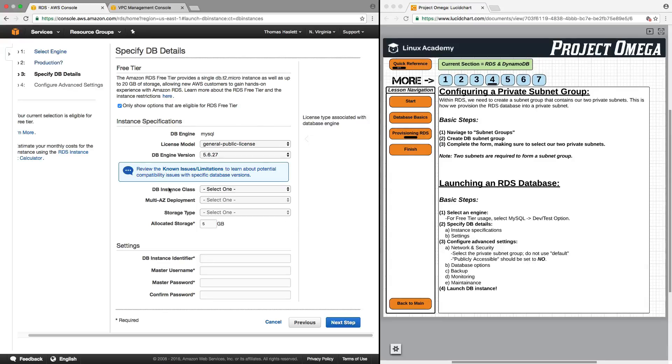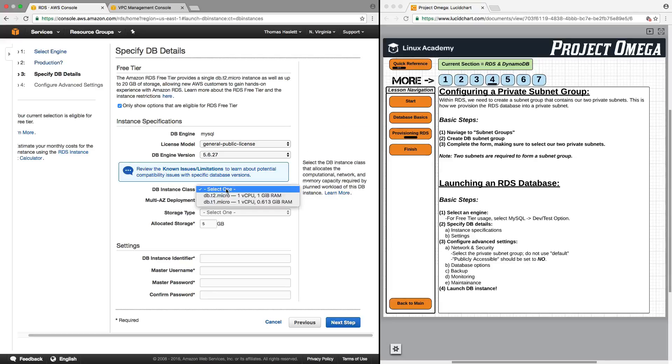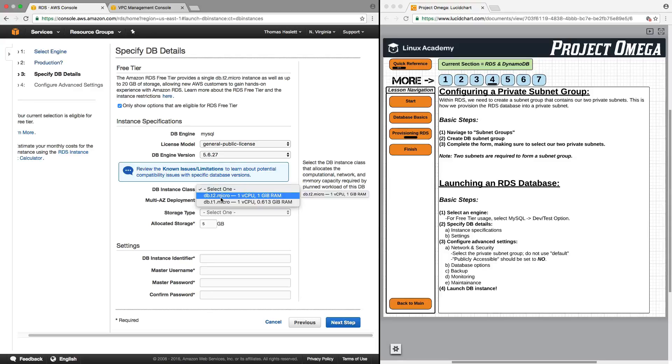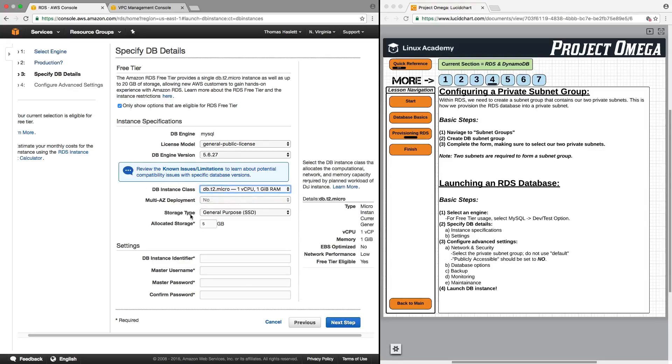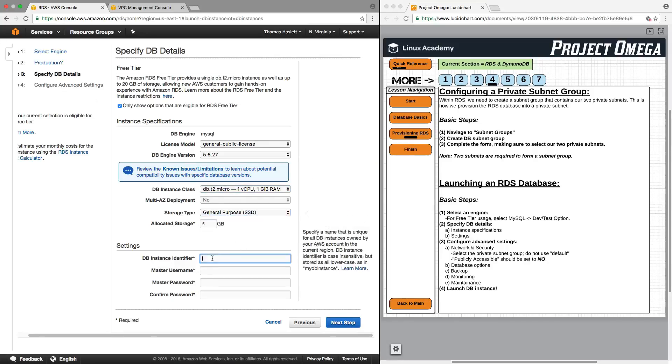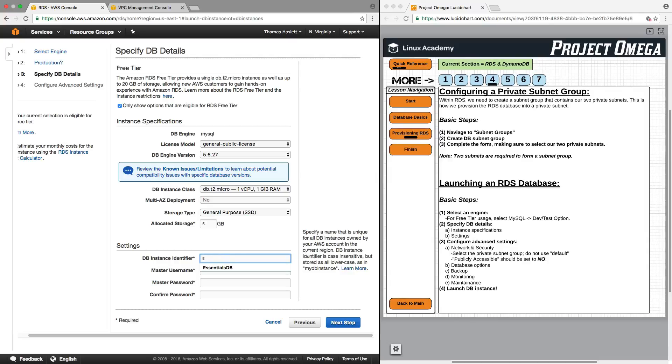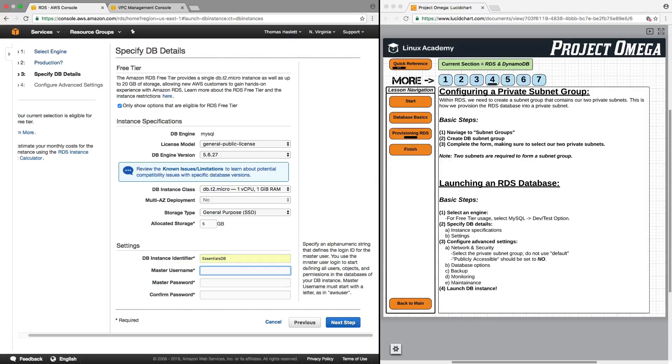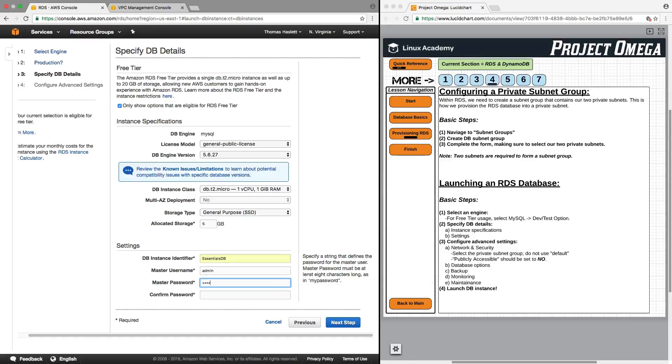Okay so now a nice thing that they offer here is the ability to click this toggle here and it will only limit these options to those available for RDS free tier. So it already pre-populated this part with things that we can use without being charged. We do however have an option for instance class and instance class is very similar to EC2 instance class in that you are selecting the CPU and the hardware configuration and RAM for your instance. In this case it's a database instance. So I'm going to select this one here.